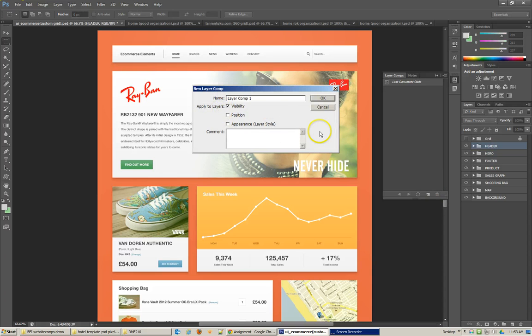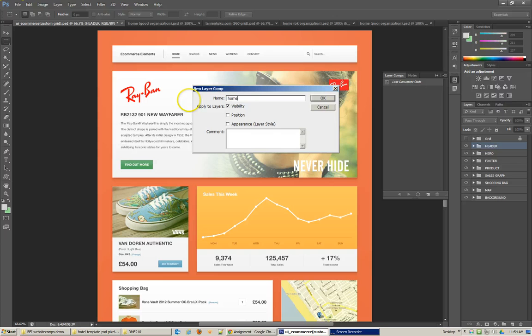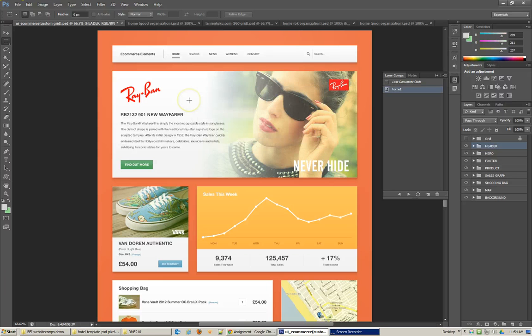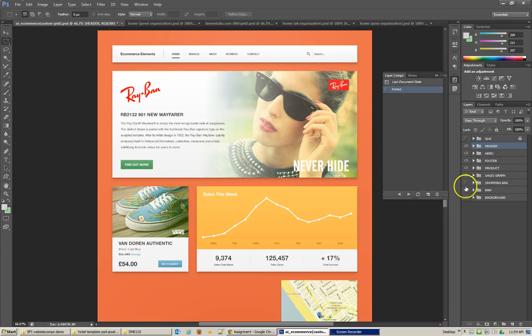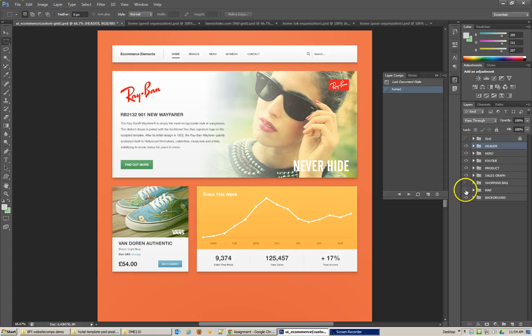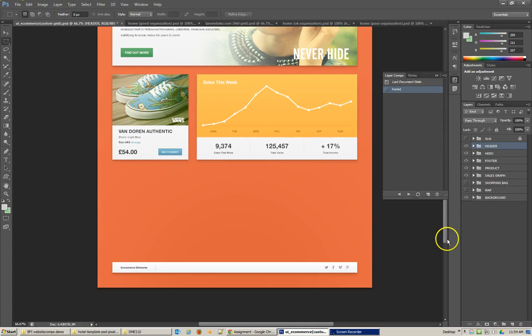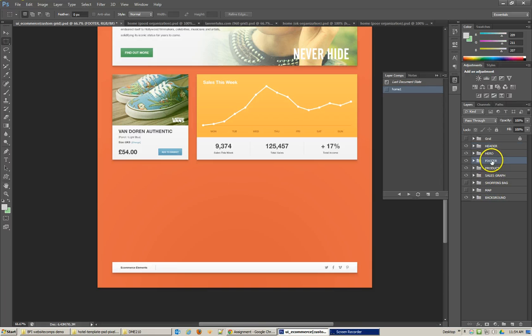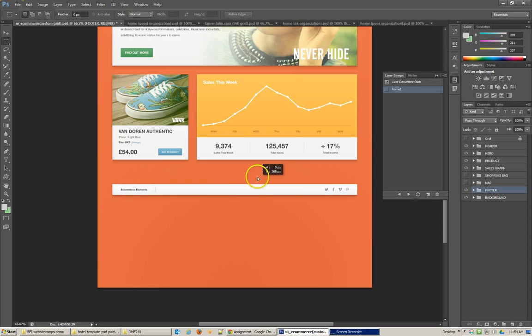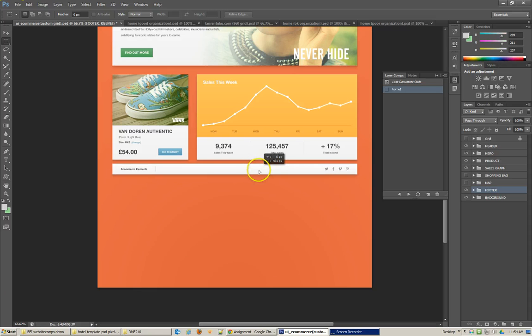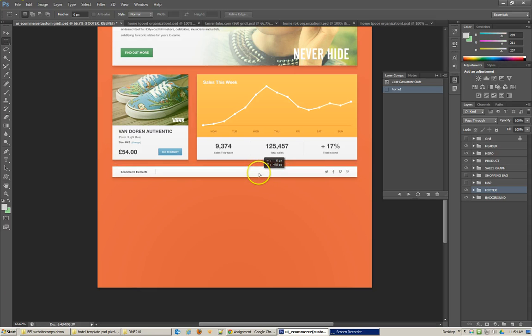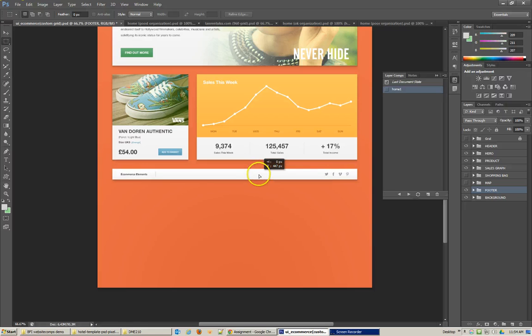Now, by default, the only thing that is turned on is visibility. But if I call this homepage one, then that will be the first layer comp. Let me turn off some things. Let me turn off this shopping bag and the map because I know that those really aren't needed. And then I would say that footer, which really, if I can put it down here at the bottom so it's where I would expect it, I could take that up, and there we go.